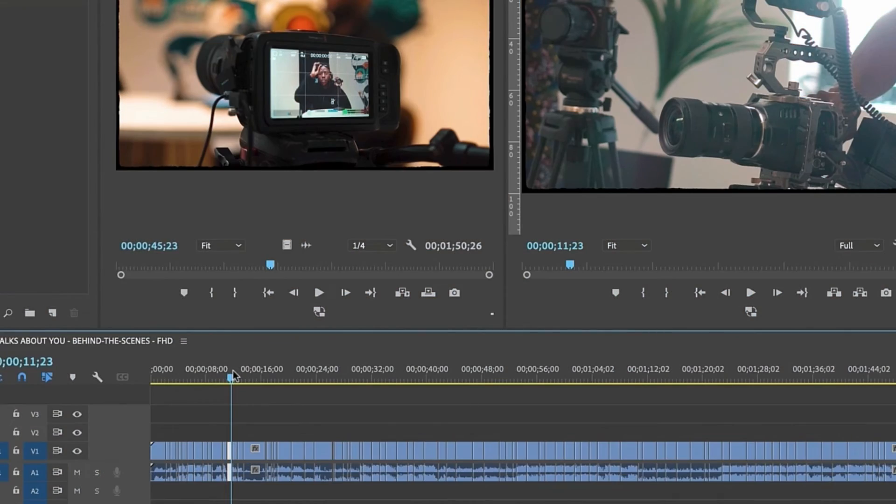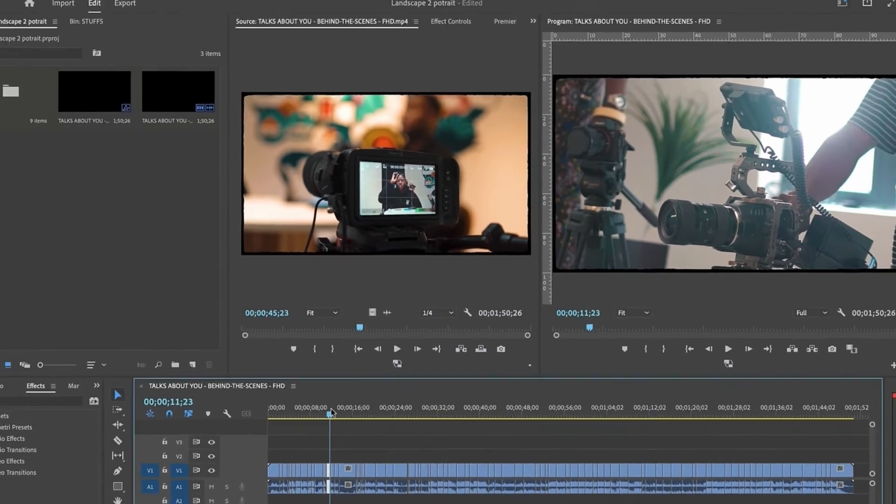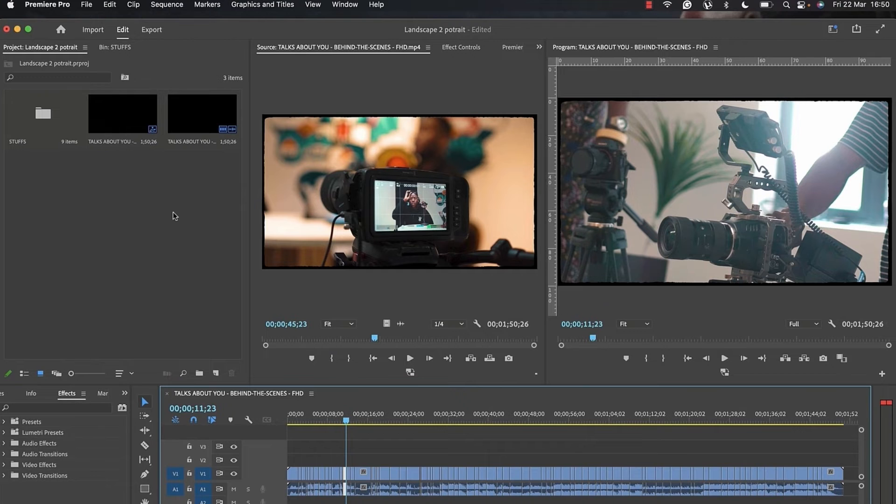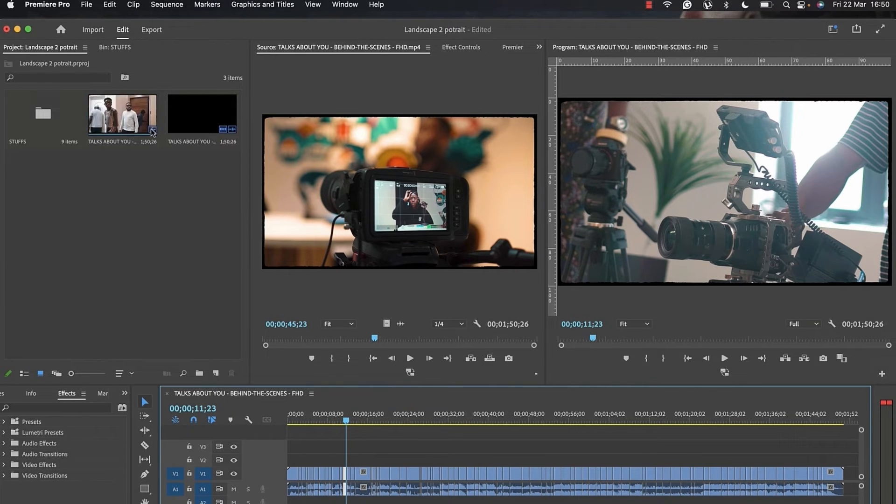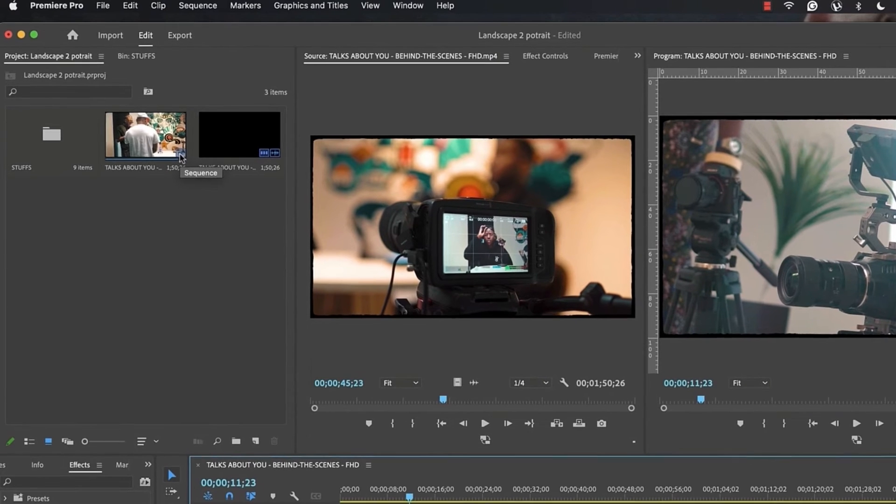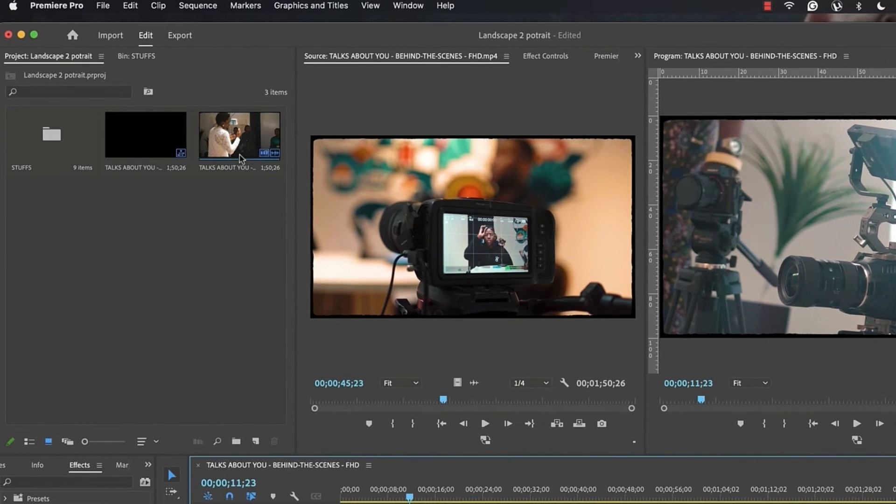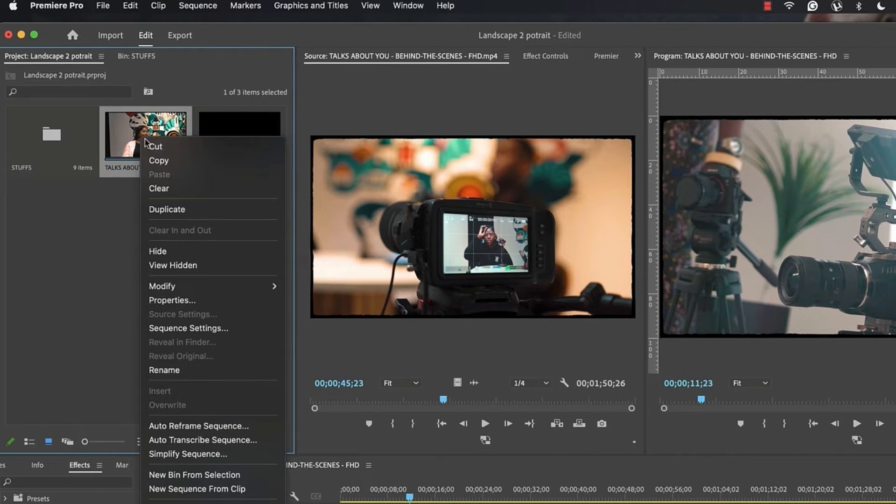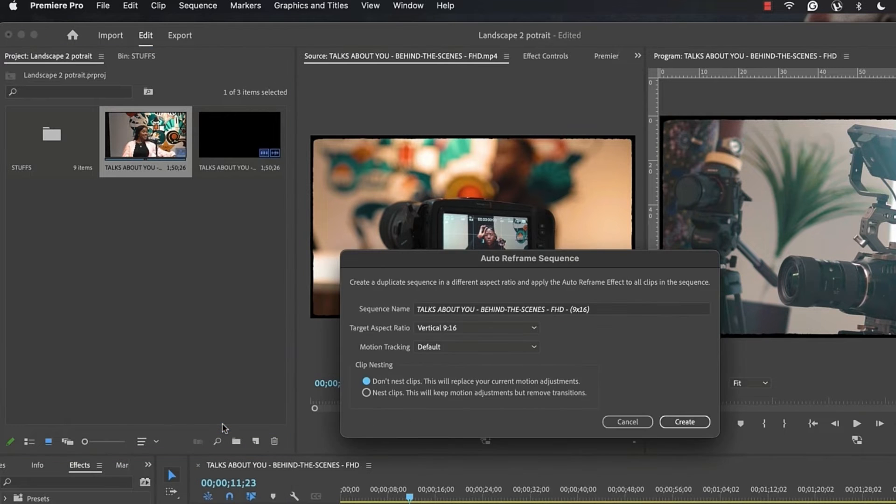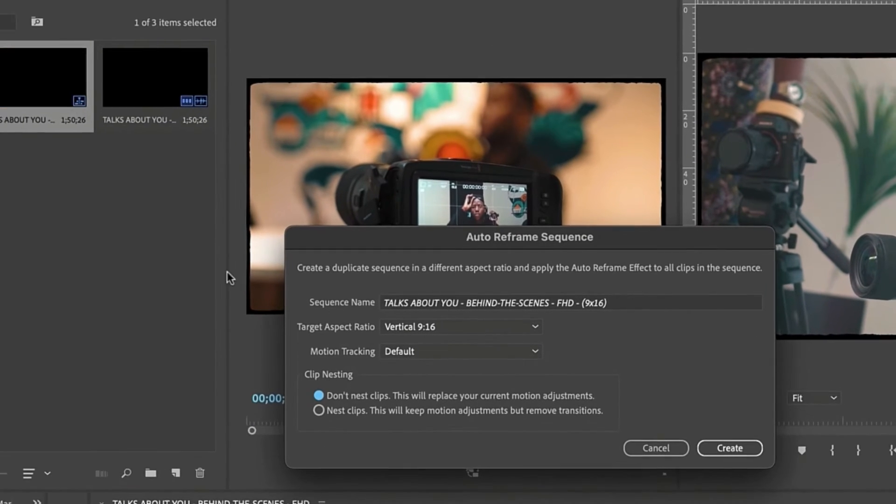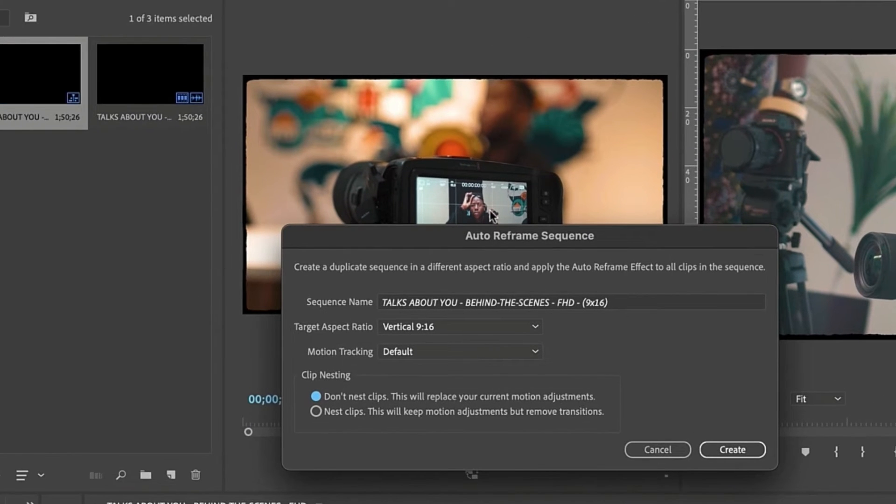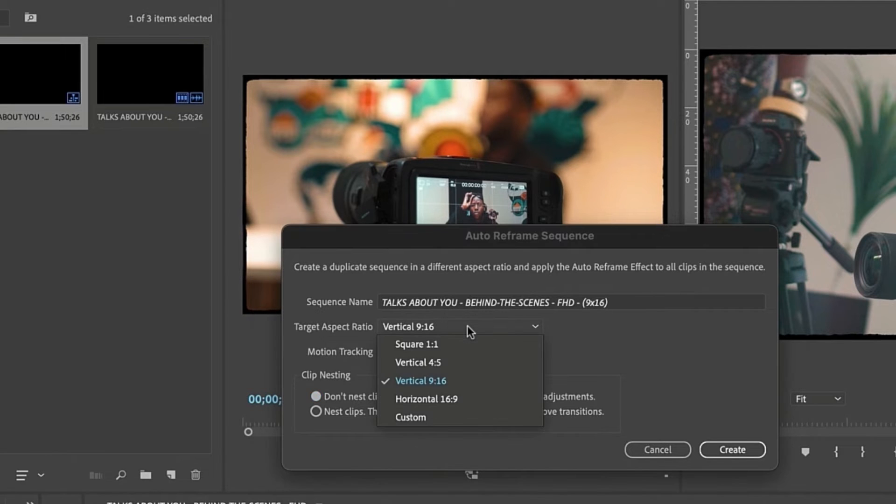The next thing you're going to do is come to where you have your media bin and locate the sequence. As you can see, this is the sequence and this is the original clip. You're going to right-click and go to Auto Reframe Sequence.